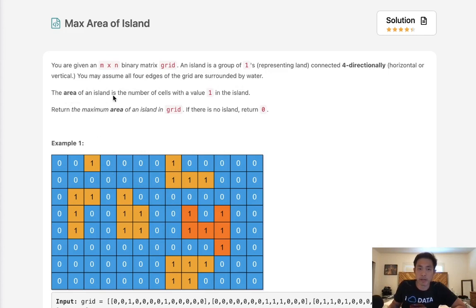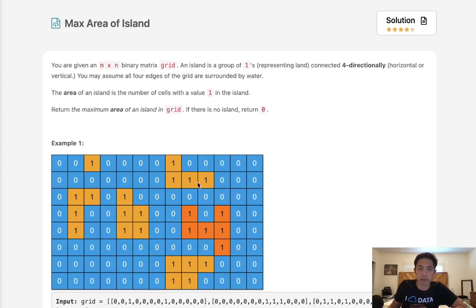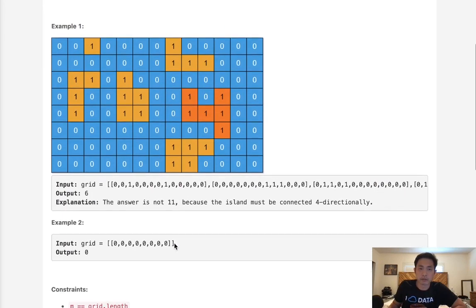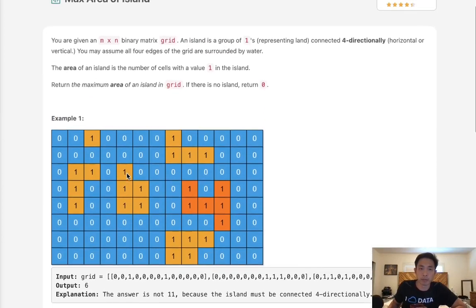Now the area of an island is the number of cells with a value of one in the island. Return the maximum area of an island in grid. If there is no such island, return zero. So essentially we want to count the number of ones inside of an island and return the maximum one. Now this question is very similar to the counting islands problem, which is a classic. I highly recommend you brush up on that.